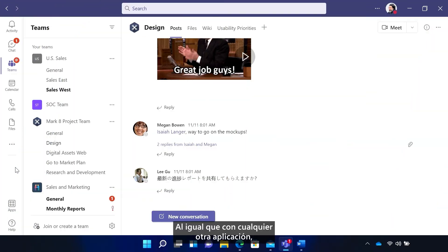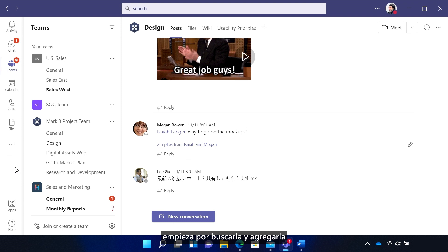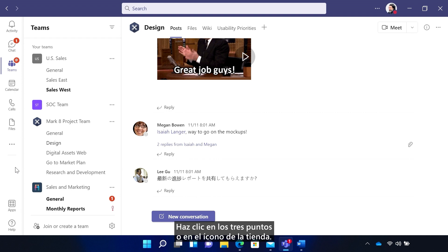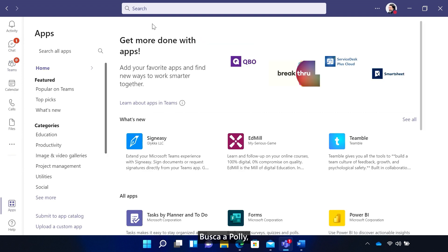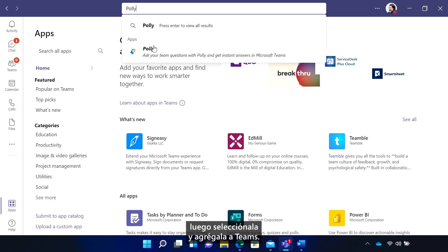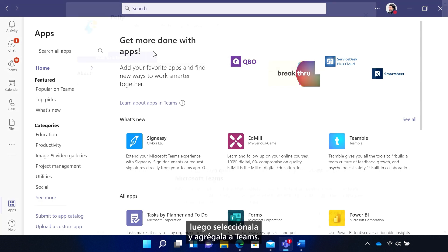Like with every other app, start by searching for and adding it through the Teams app store. And you do need a subscription to use Poly. Click on the three dots or the store icon. Search for Poly, then select it and add it to Teams.